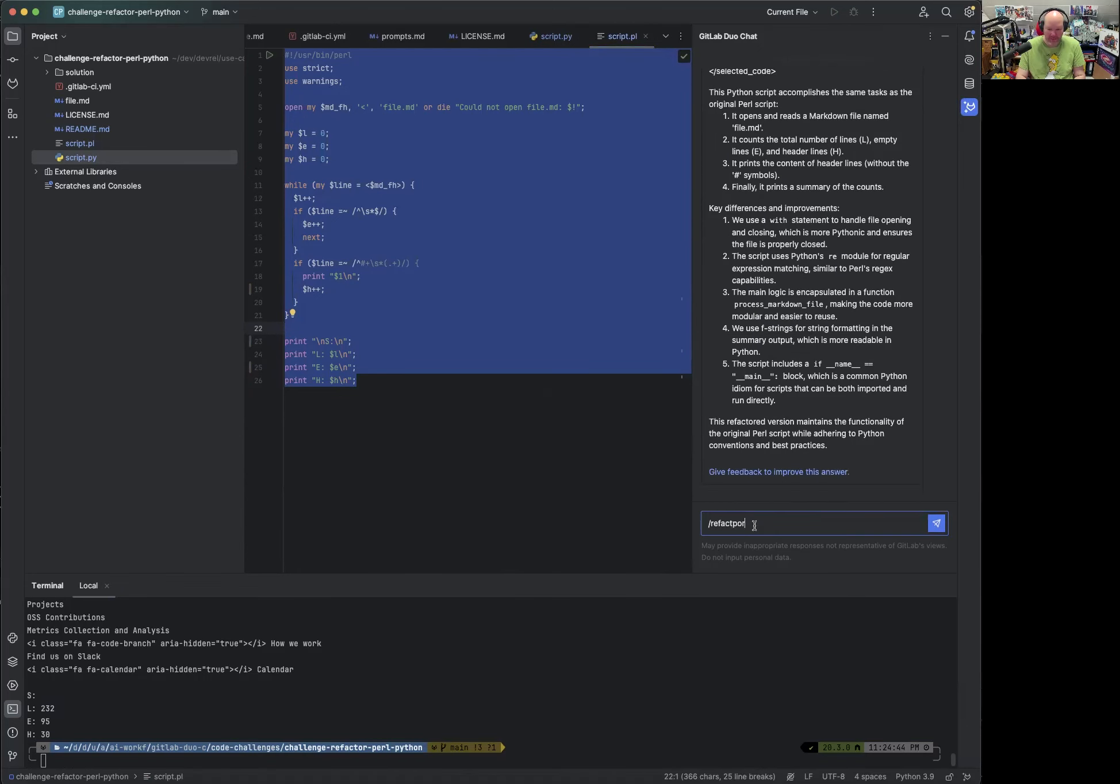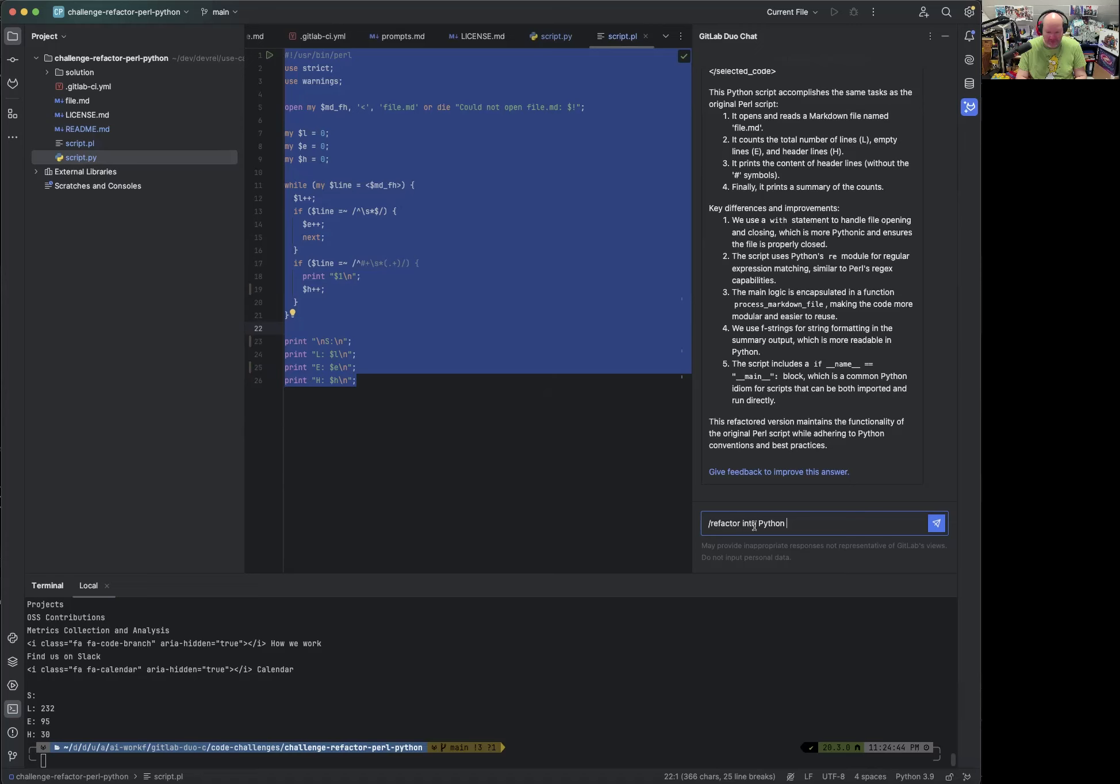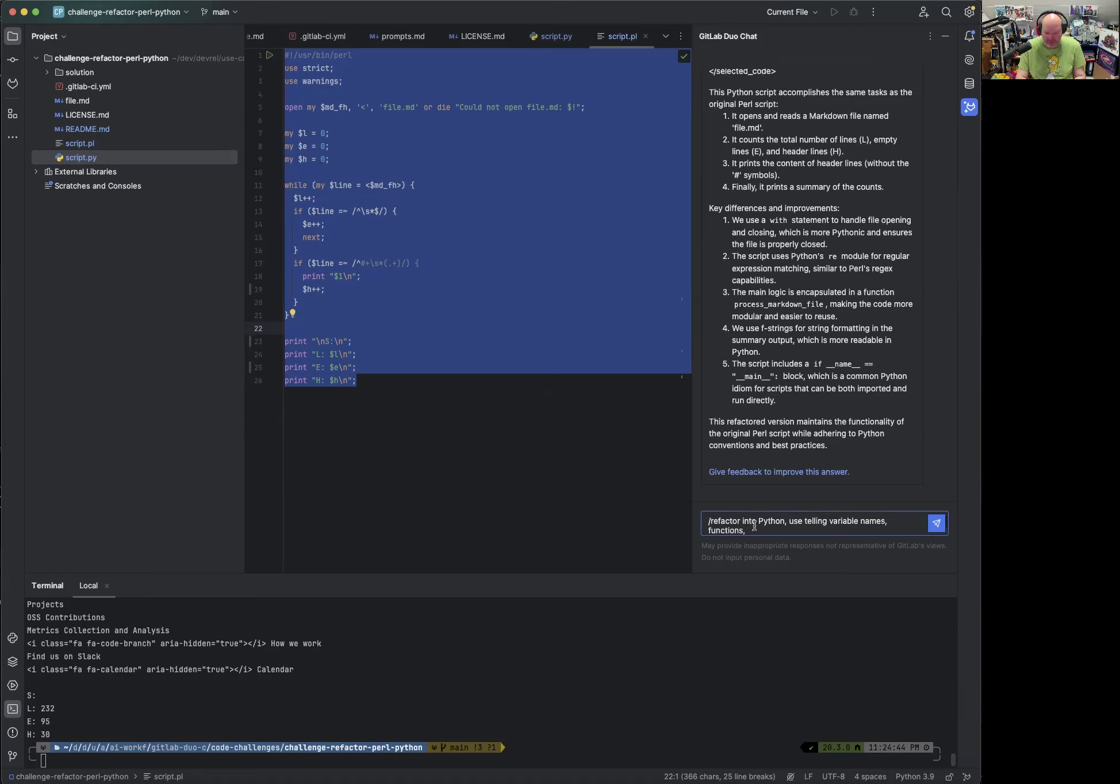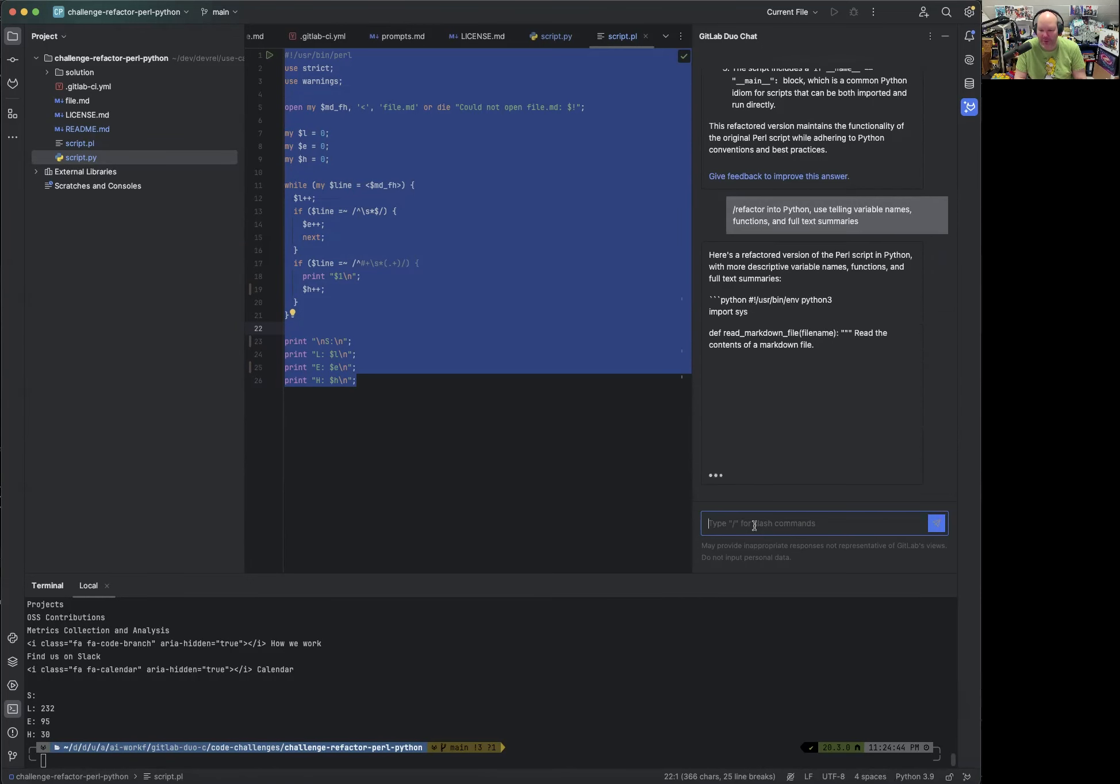Oops, refactor into Python. And this is a lot of fun to be honest. Been writing a lot of code, needed to learn Python in 2016 again. And I had no help with that, but this can be a helpful way to kind of figure out what the best strategy would be, or maybe even starting from scratch, refactor into Python, fix, use telling variable names, functions, and full text summaries. I don't know exactly if that makes sense, but let's try it and always refine the prompt.